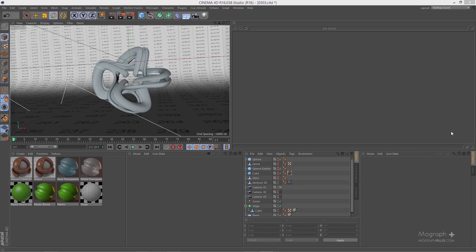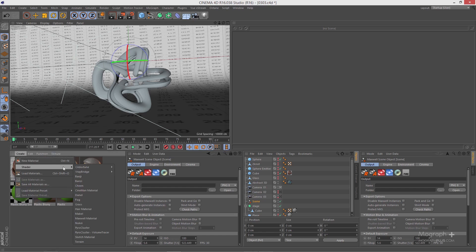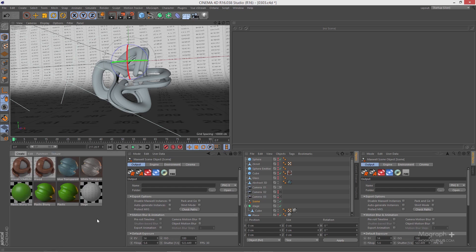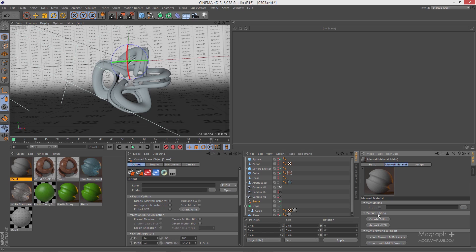In this lesson we learn how to create metal materials and how to approach creating metal materials in Maxwell. Let me select my scene and lock it, create a new Maxwell material, name it 'metal', and open it using your MXED.